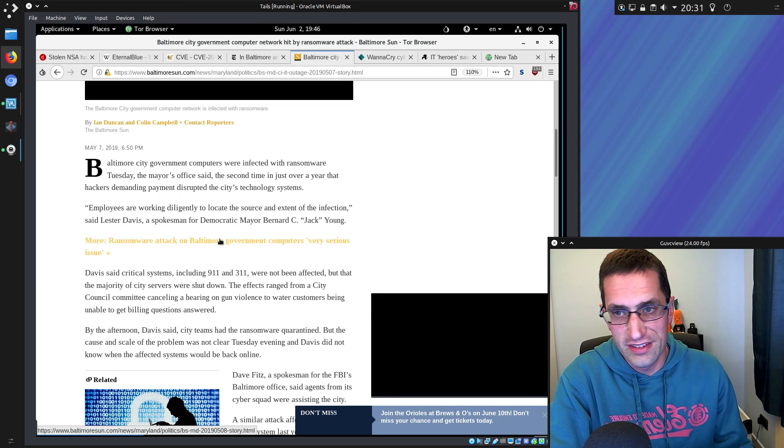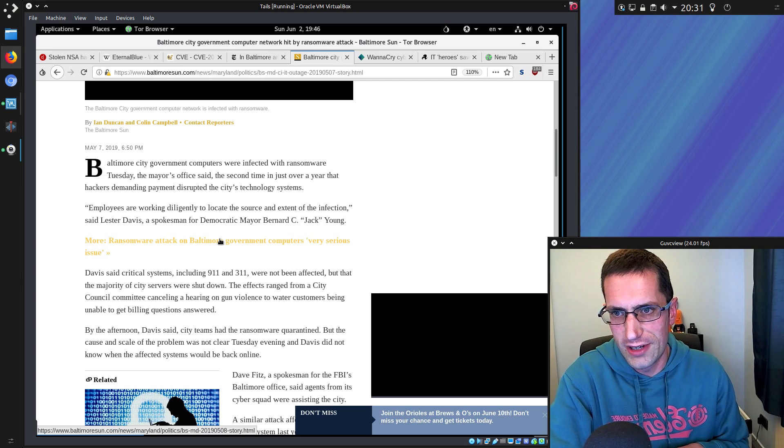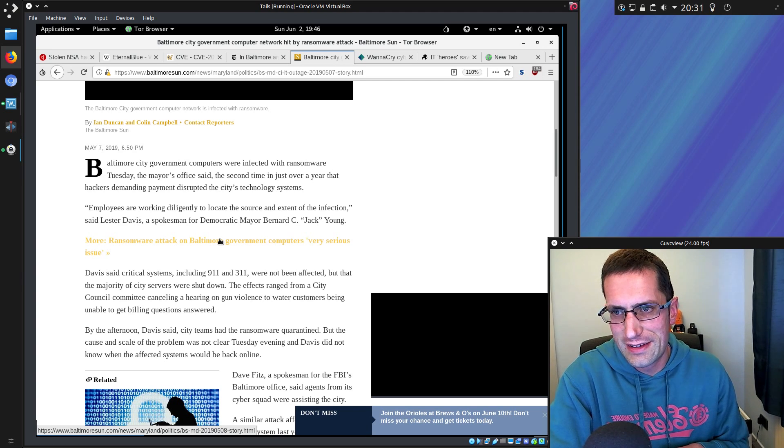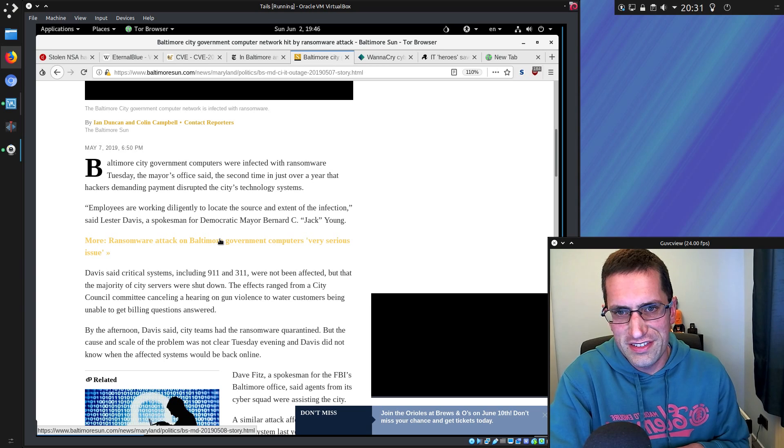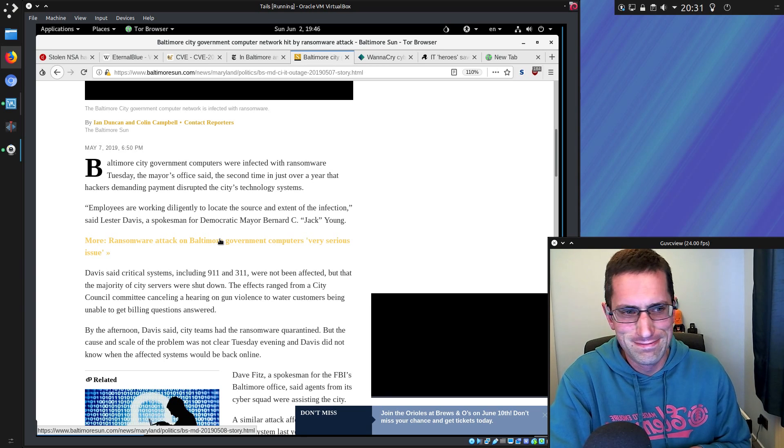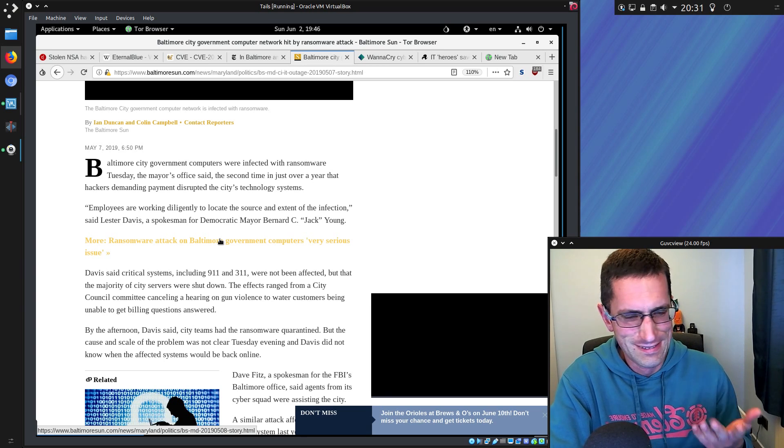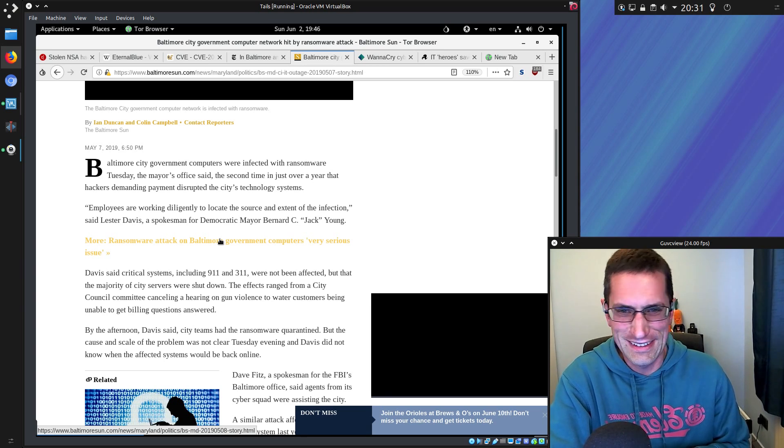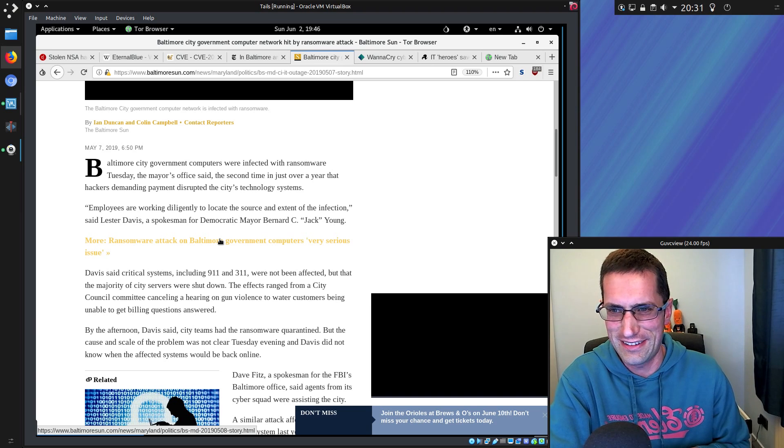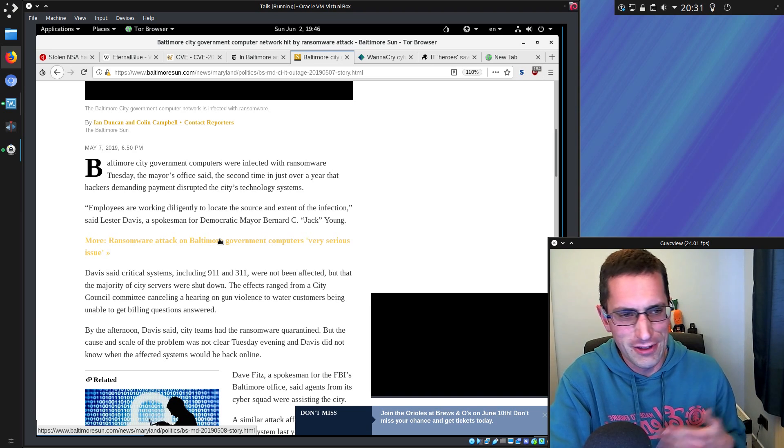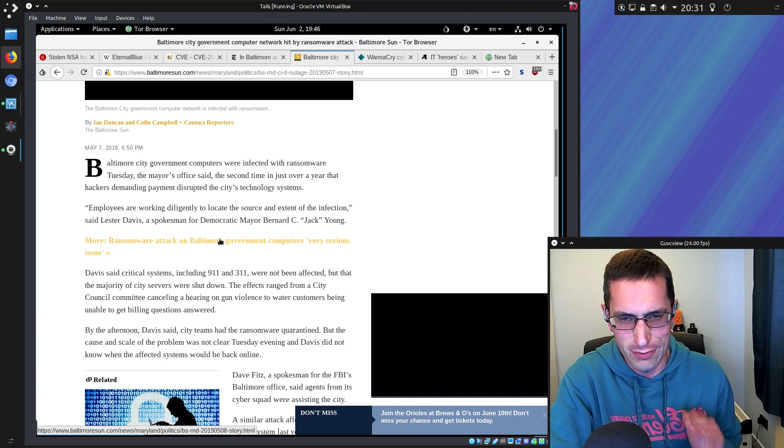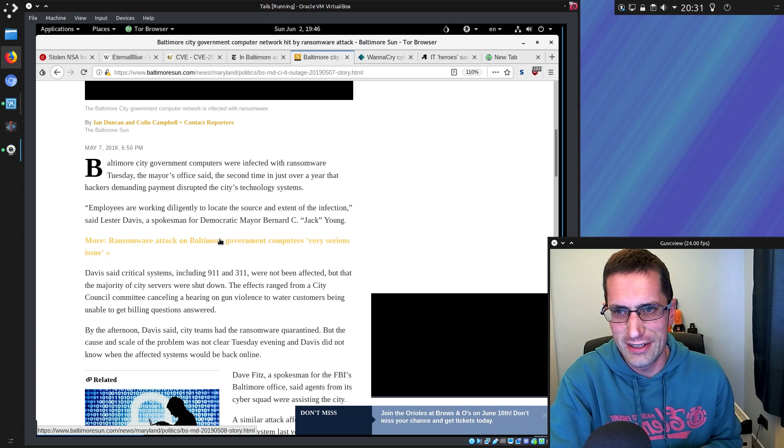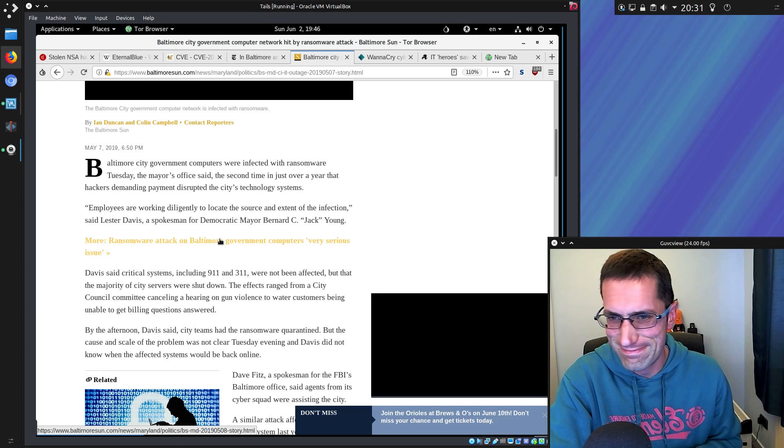So this was the story I was reading. Baltimore city government computers were infected with ransomware. This is dated May the 7th, so it's for the second time in just over a year. You were hit once, failed to apply the updates, failed to patch out the vulnerabilities, and you're hit again. Shocking.